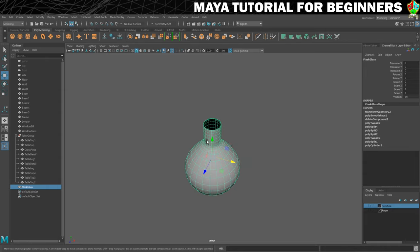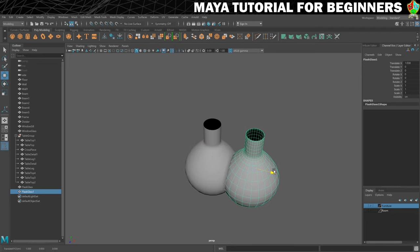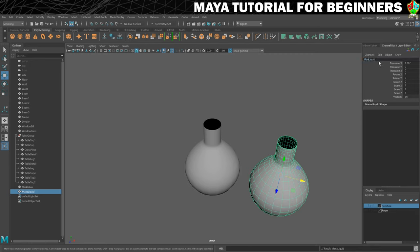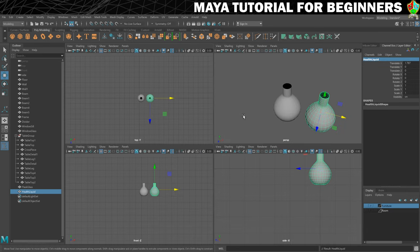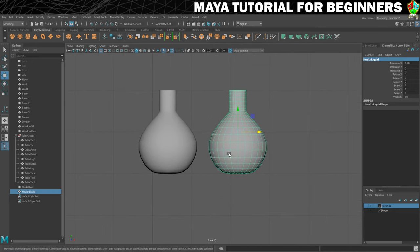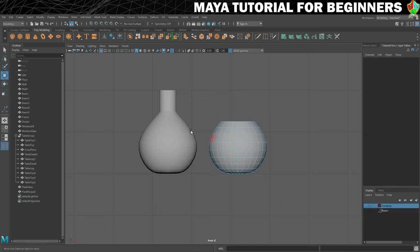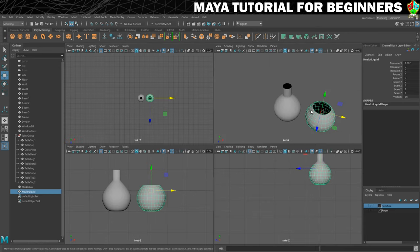We'll duplicate the flask with Ctrl+D and move it out of the way. I'll rename this to 'Health Liquid'. Going into the front view by tapping Spacebar, I need to see the shape side on. I'll right-click to put it into face mode, then decide how full the flask should be — I'm going to have this one be quite full. I'll select all the geometry above that level to delete, so the remaining geometry represents how full the flask is. Then back into object mode and the perspective view.